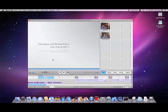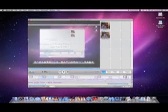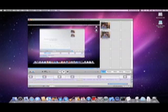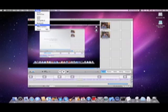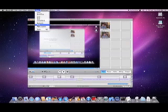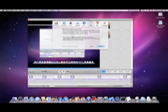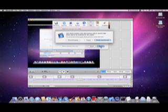Now our video is complete, and we can upload it to YouTube. To ensure the widest possible audience, including iPhone users, can view your video, select iPod from the Share Menu. Then click Share, and render and proceed.